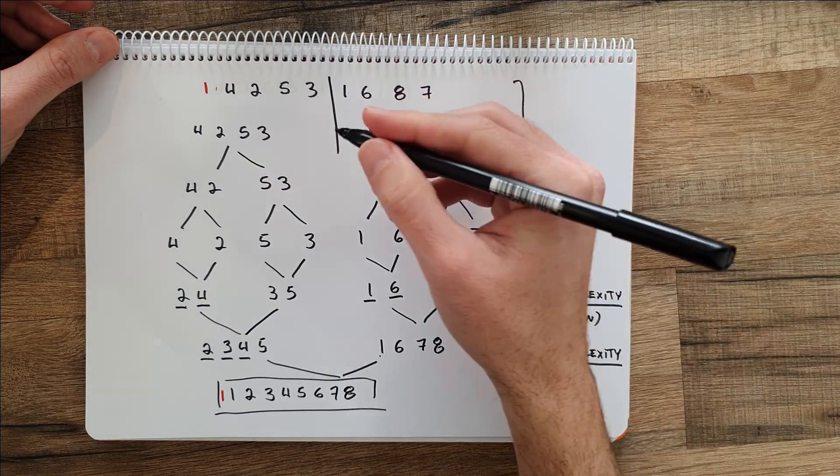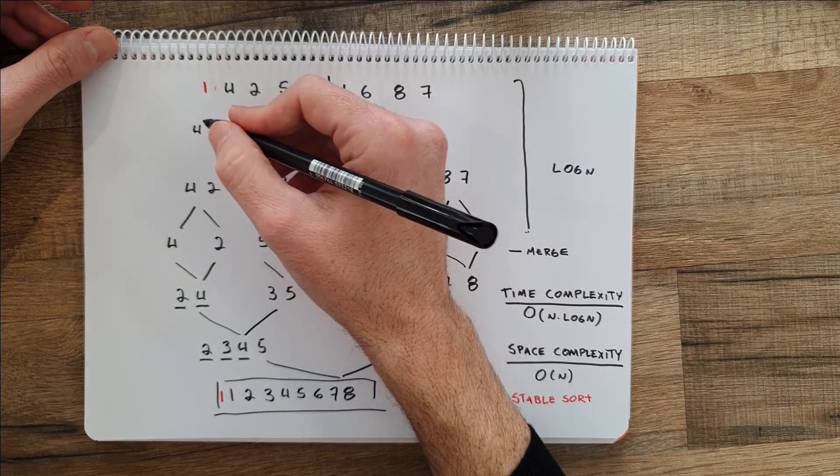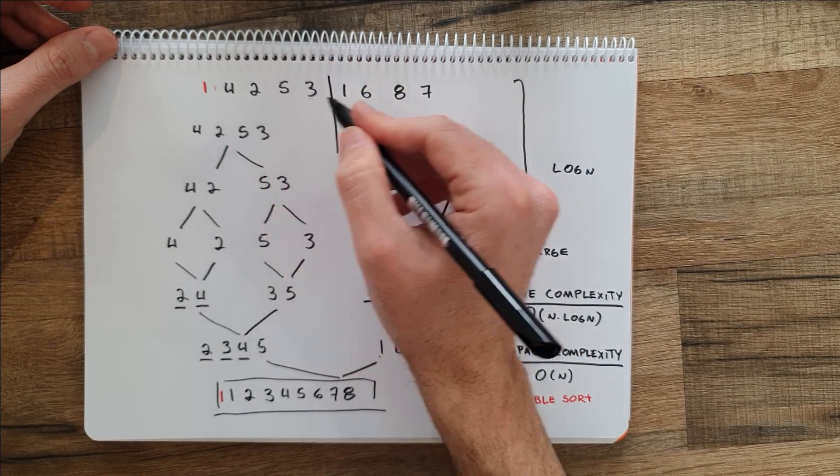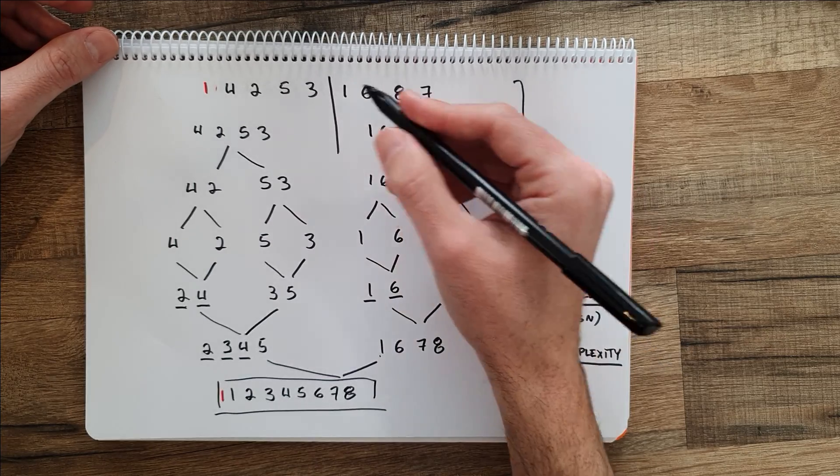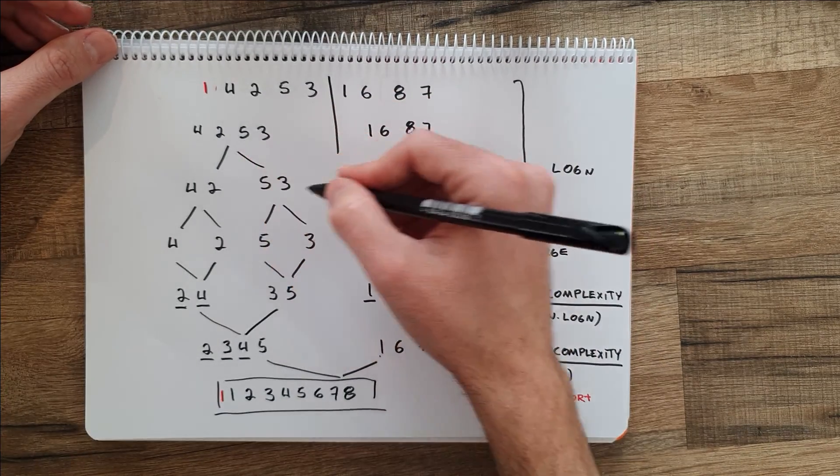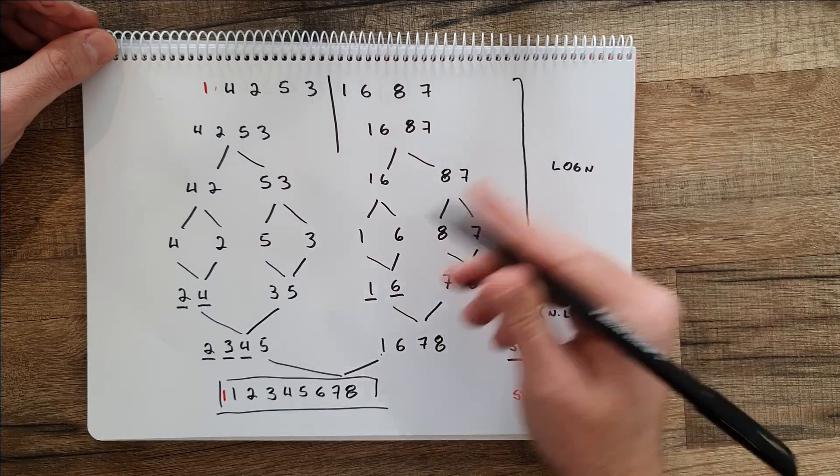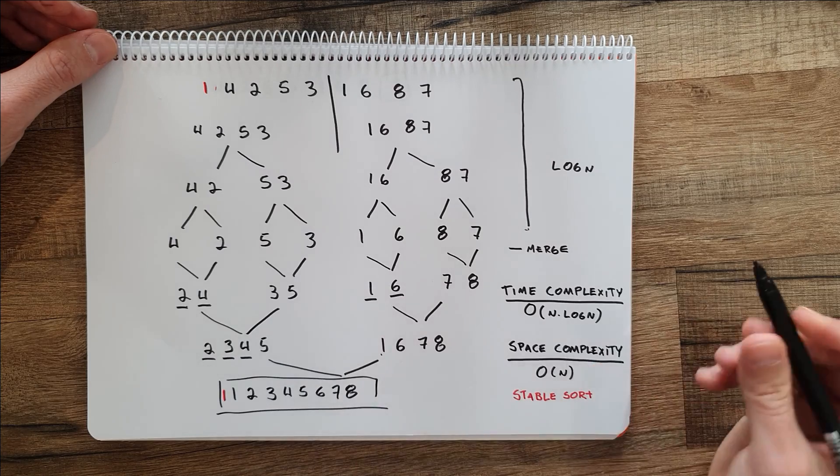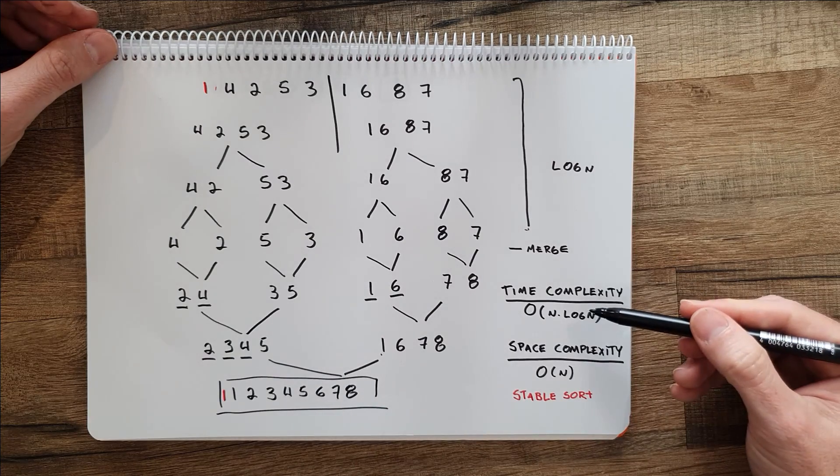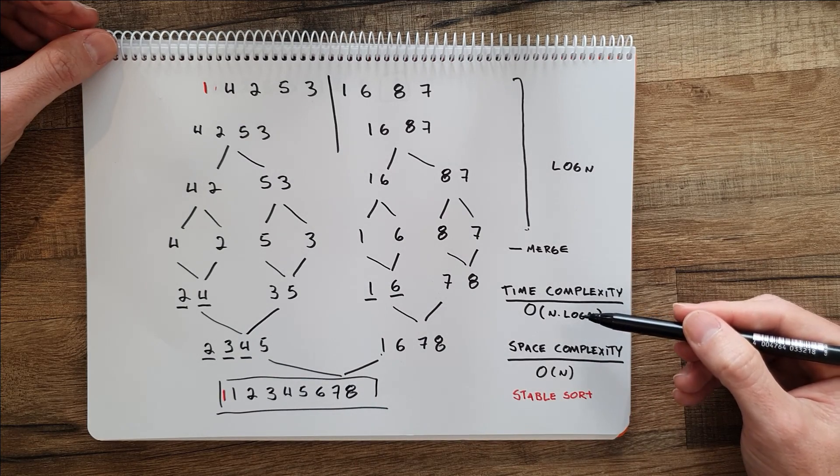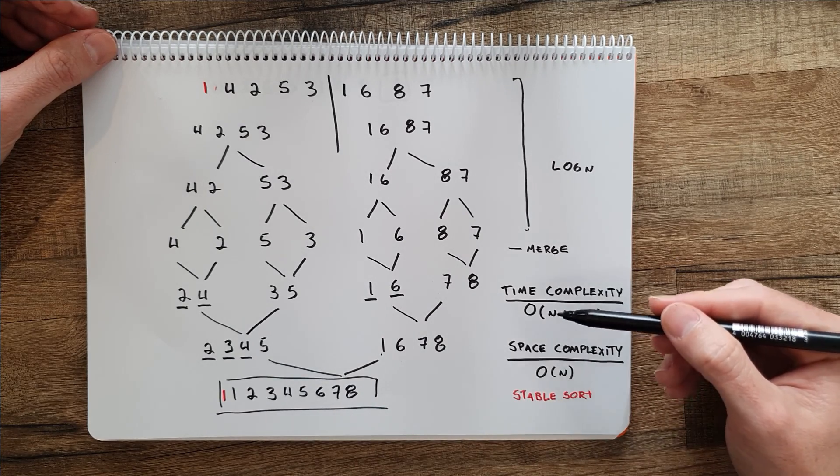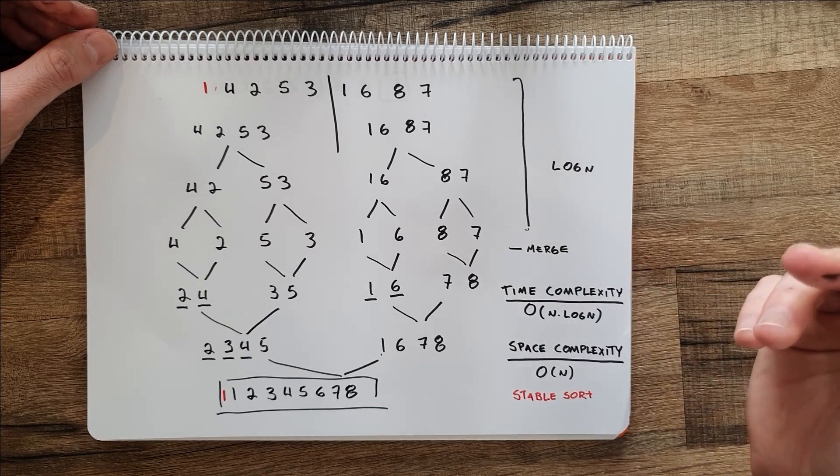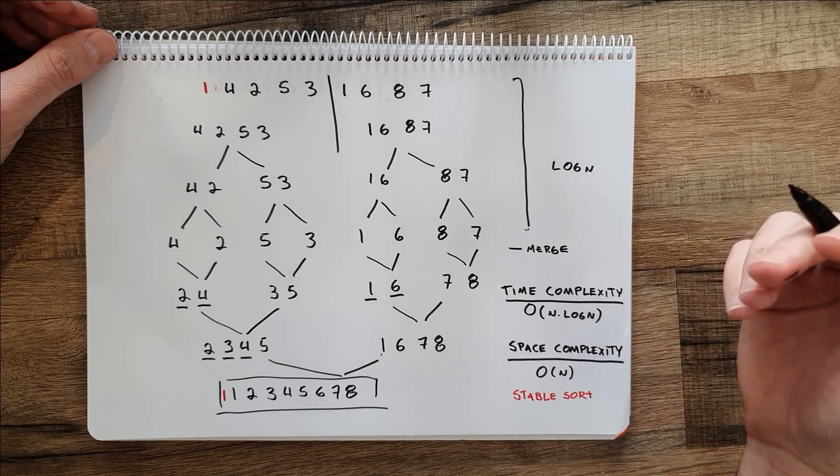Something interesting about merge sort is that it doesn't matter what was the initial state of the list. We will always be dividing the list into sub-problems until we sort the list completely. So the time complexity for merge sort will always be n log n, and that includes the best, the average, and the worst case scenario.